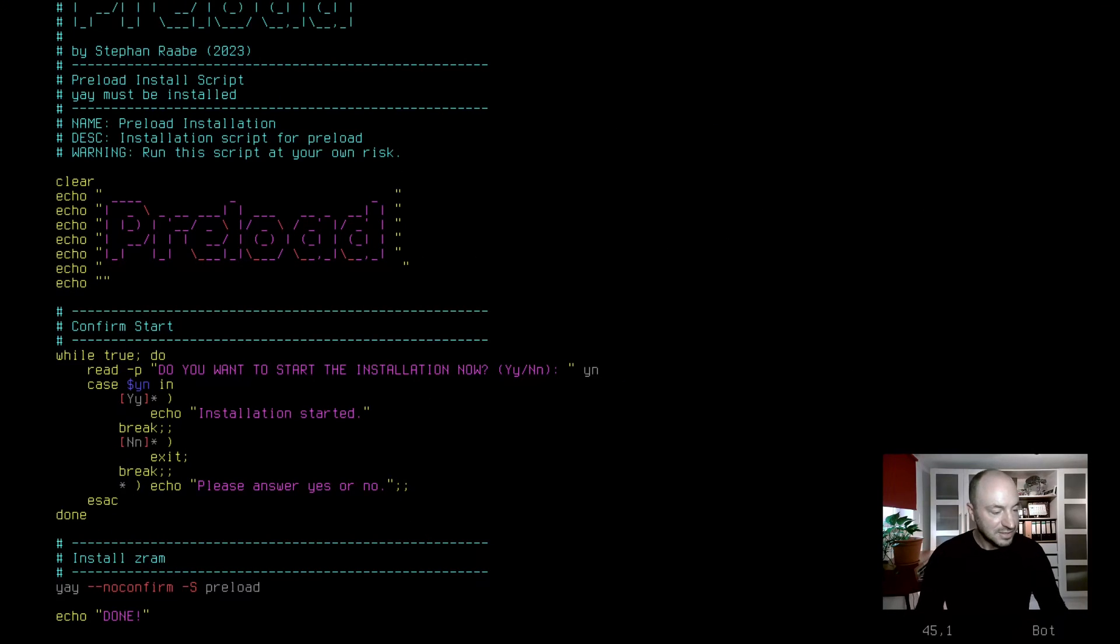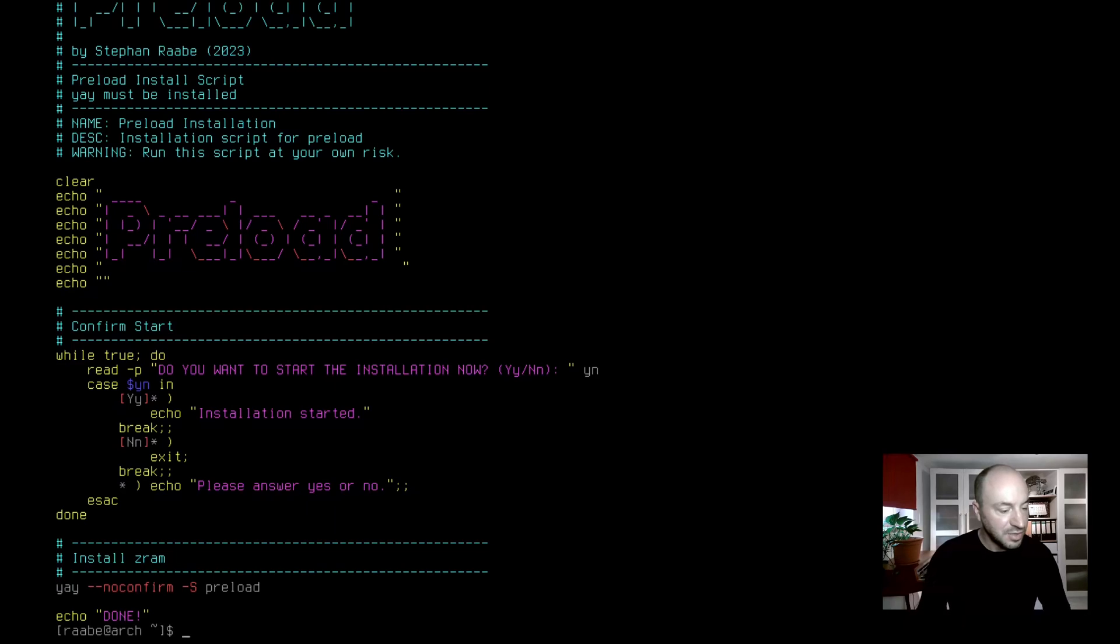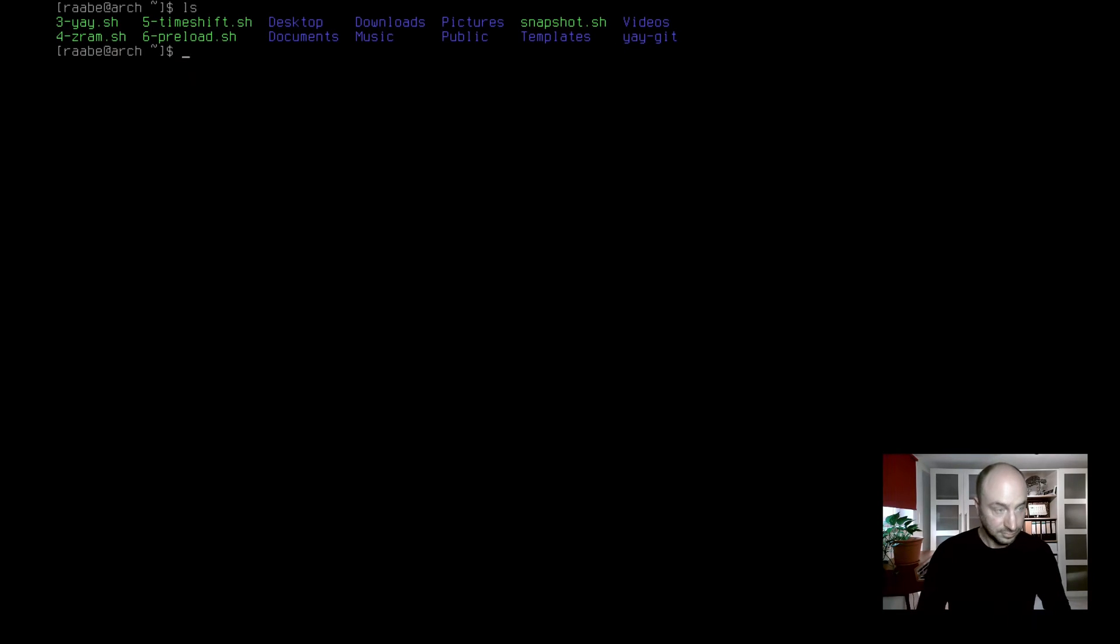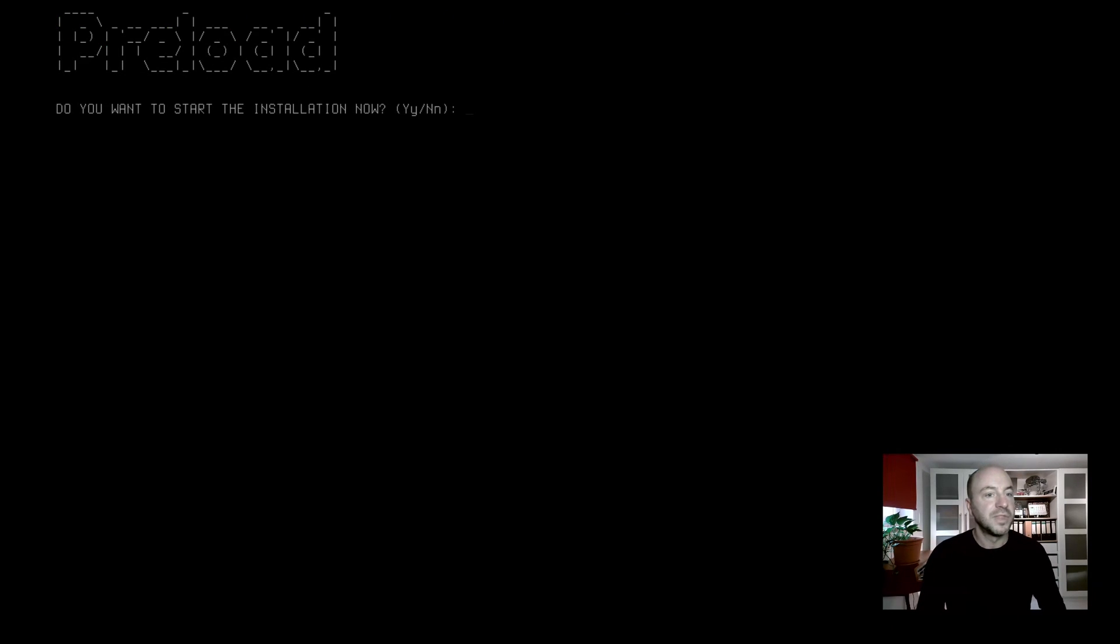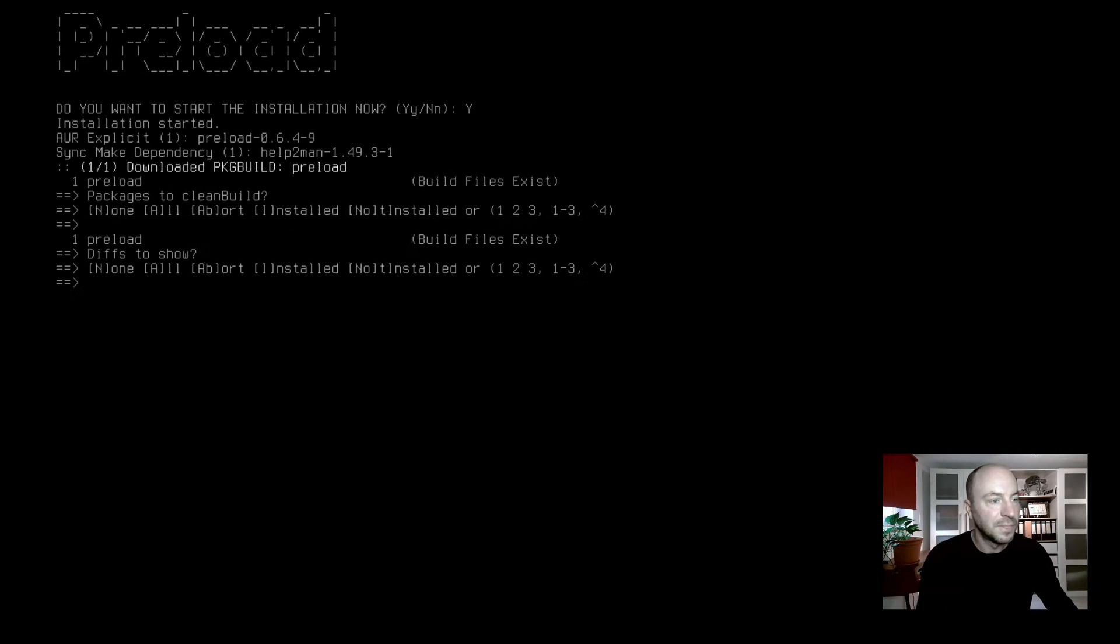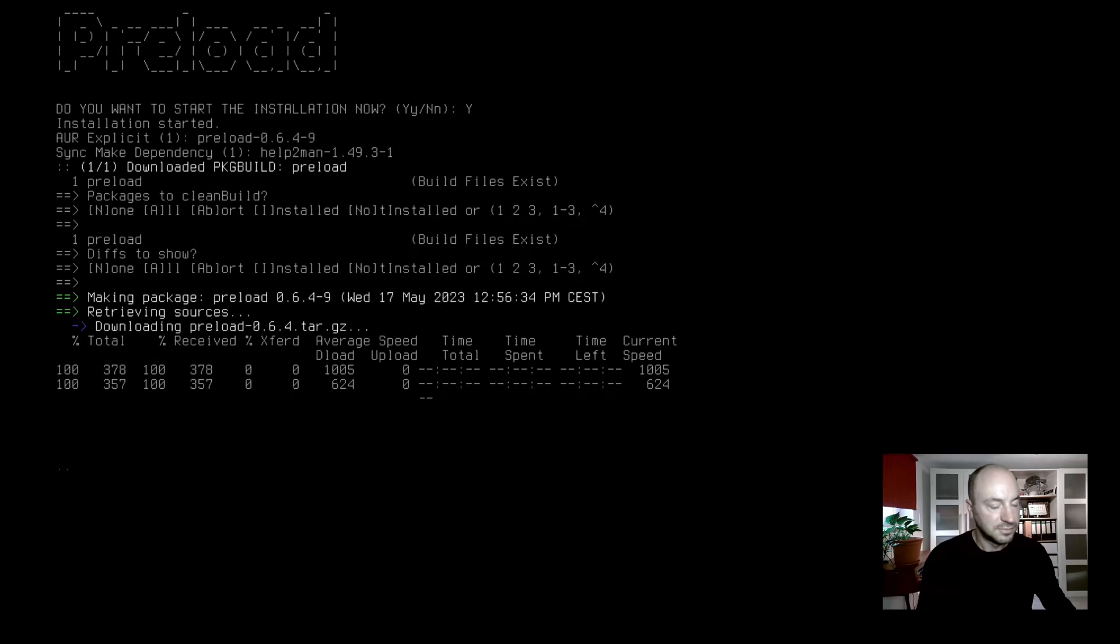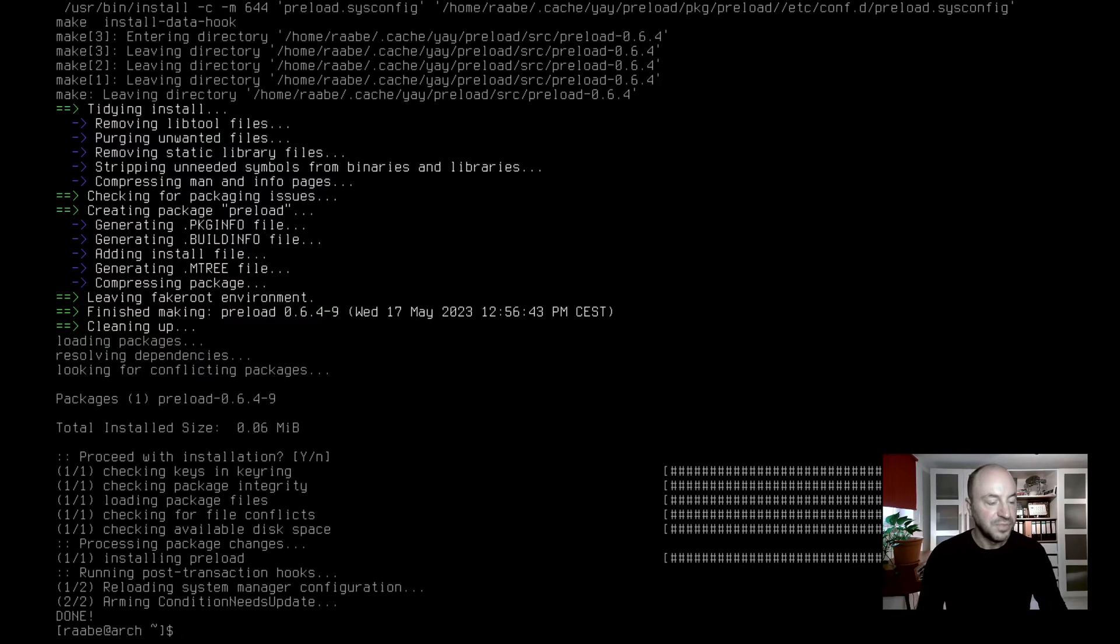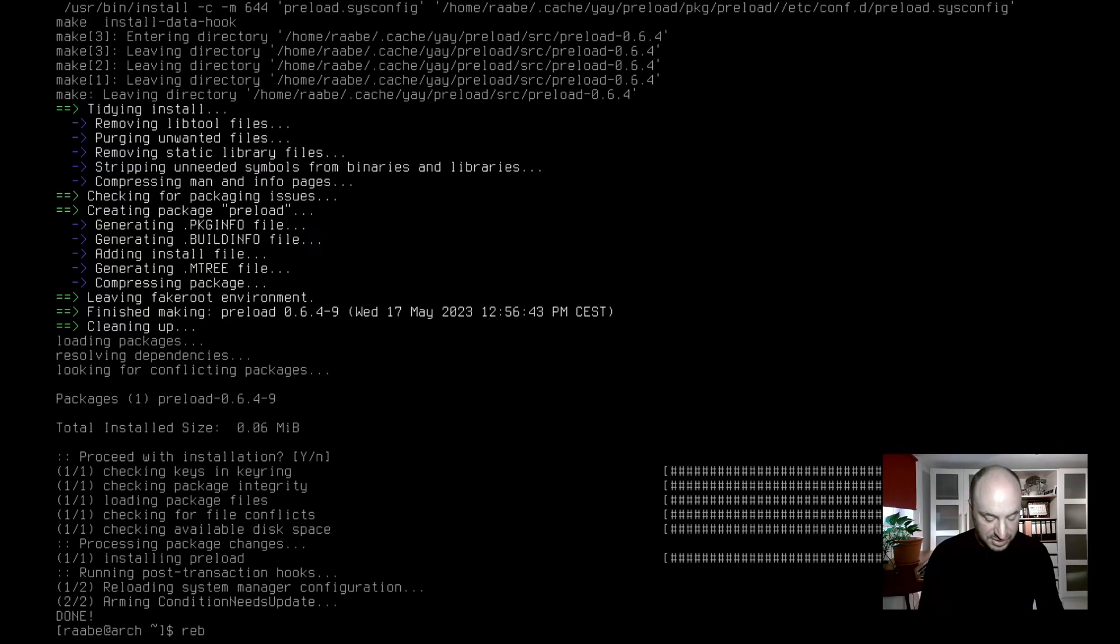Nice script, nice application that will speed up your system significantly. Let's install it. Dot slash six preload. Yes, I want to install it. It's done. Preload has been installed successfully. What about rebooting the system? Enter reboot and let's see if everything works fine.